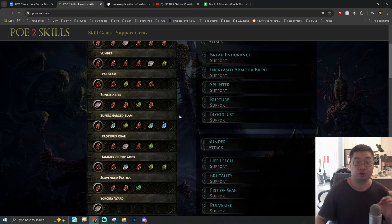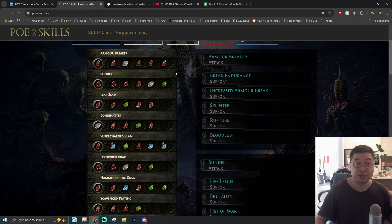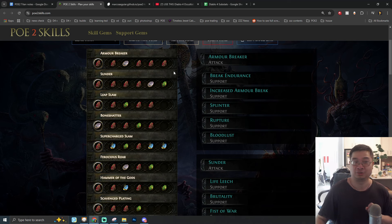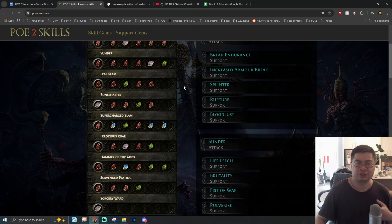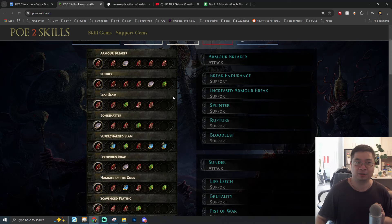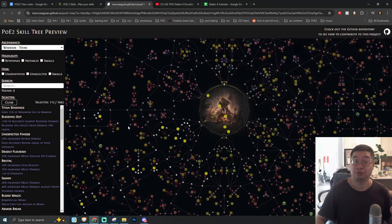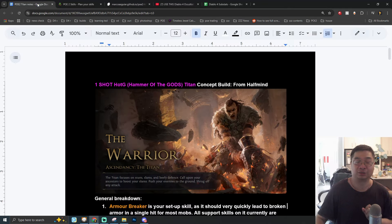Looking behind me, we have tons of notes for the one-shot Hammer of the Gods Titan, and we're learning this from my friend Halfmind. You can see that he has provided us with detailed notes for each of the skills together with the summary of the skills and also the links and all of the notable nodes and keystones that you want to go for this build.